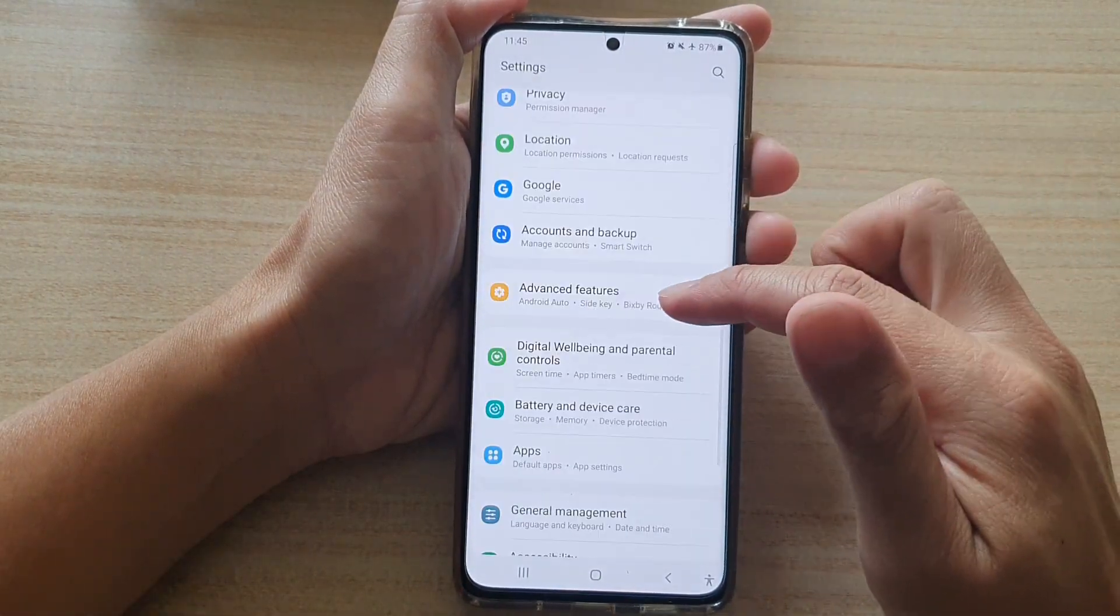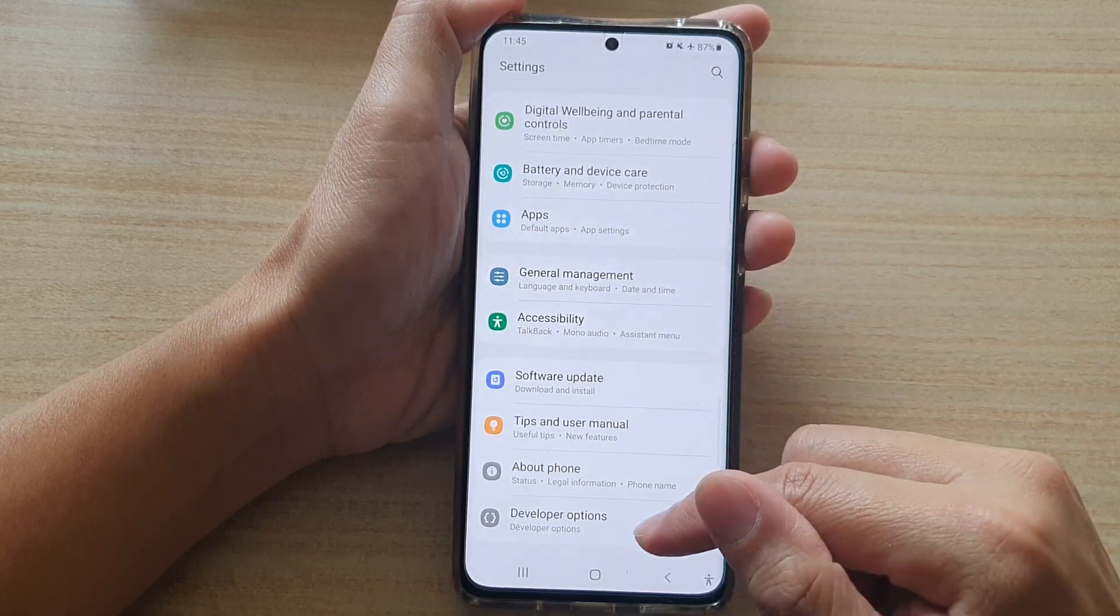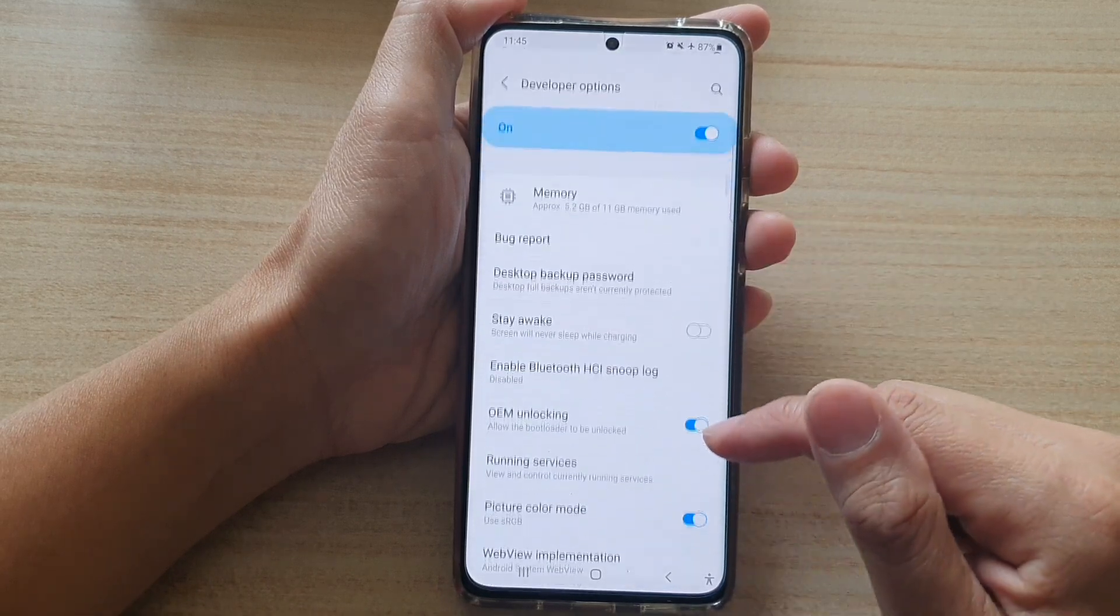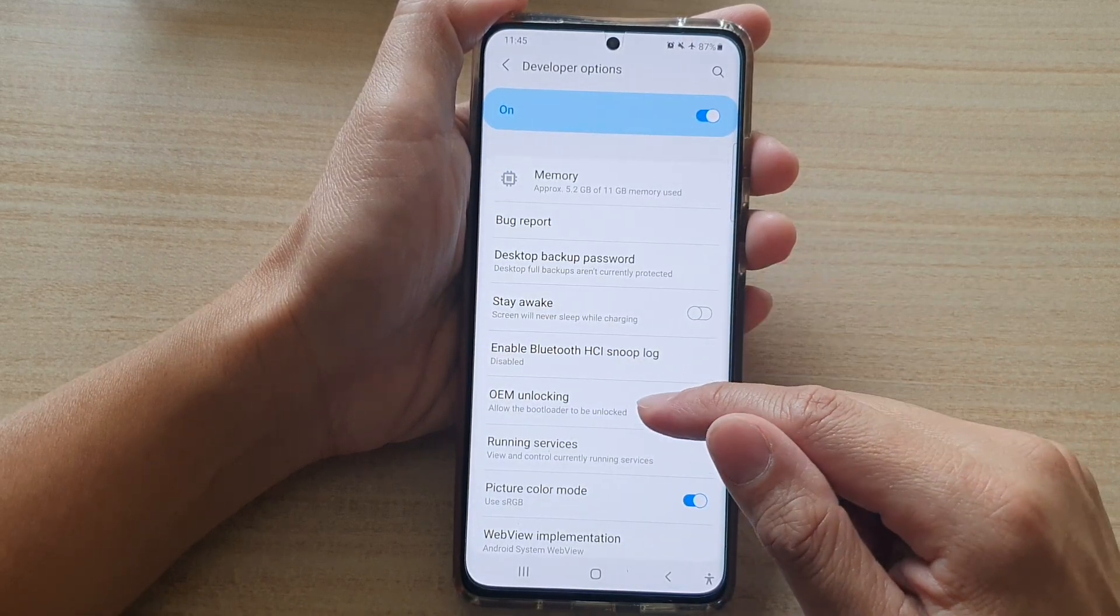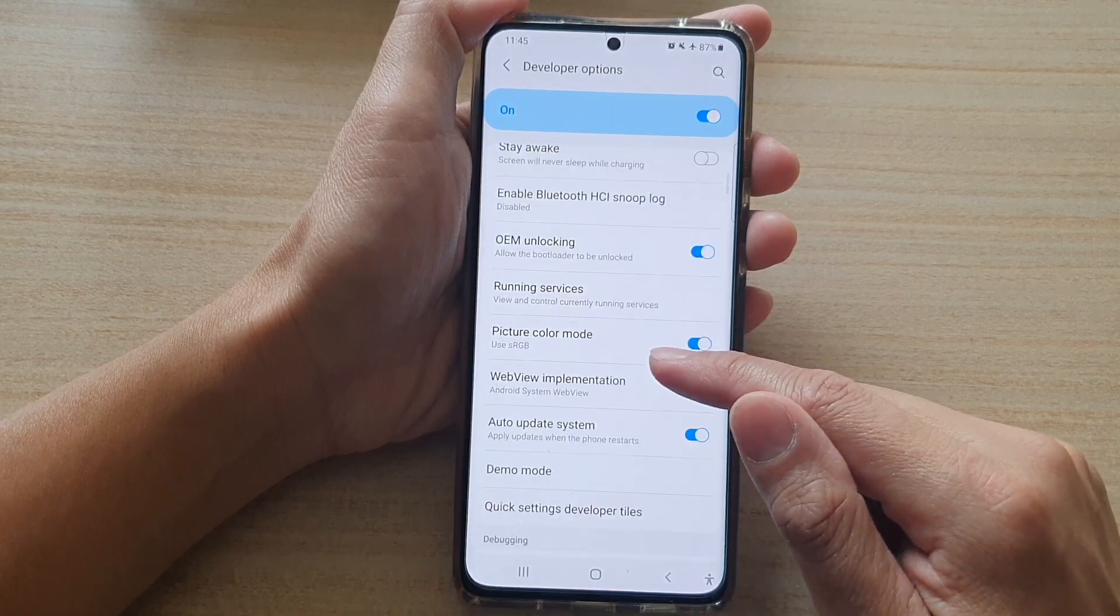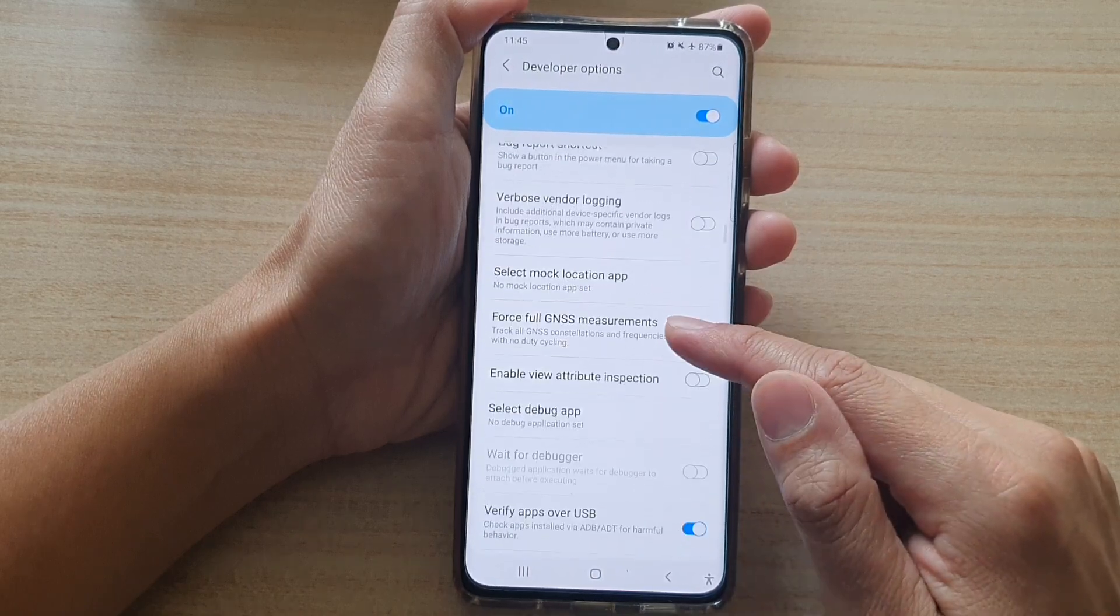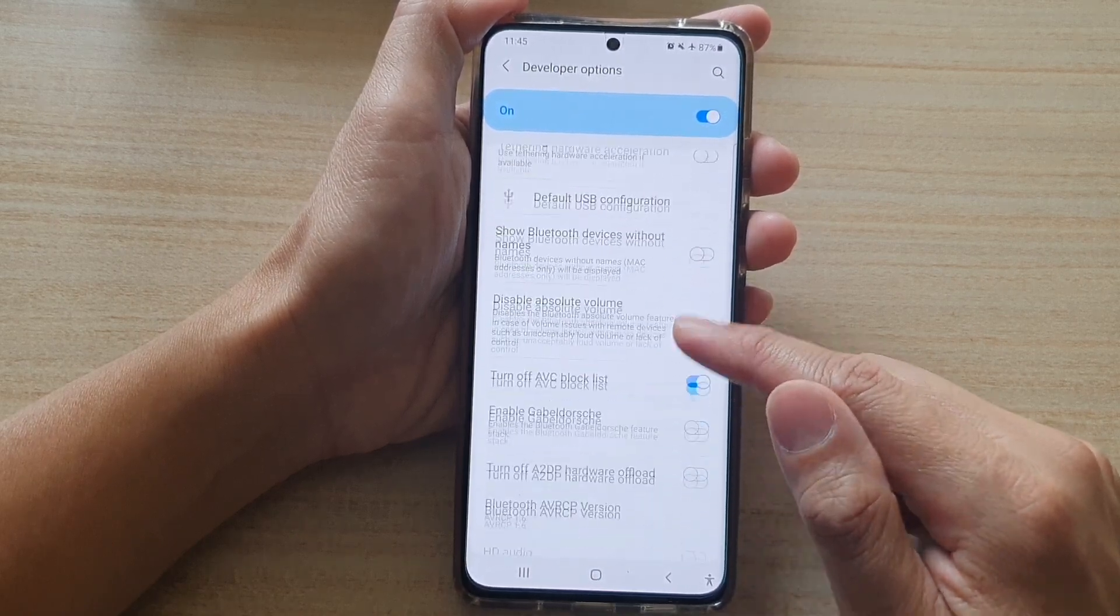In settings, you want to go down and tap on developer options. And in here, scroll down to find the option.